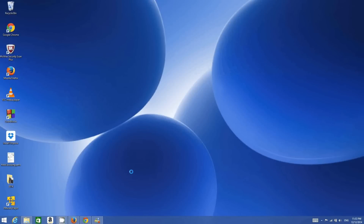Hello guys, in this video I'm going to show you how you can download and install Ubuntu operating system on your Windows 8 or Windows 8.1 using VMware Player. Hopefully you have VMware Player installed on your Windows operating system. If you don't, I will put the link so that you can click and see how you can download and install VMware Player.